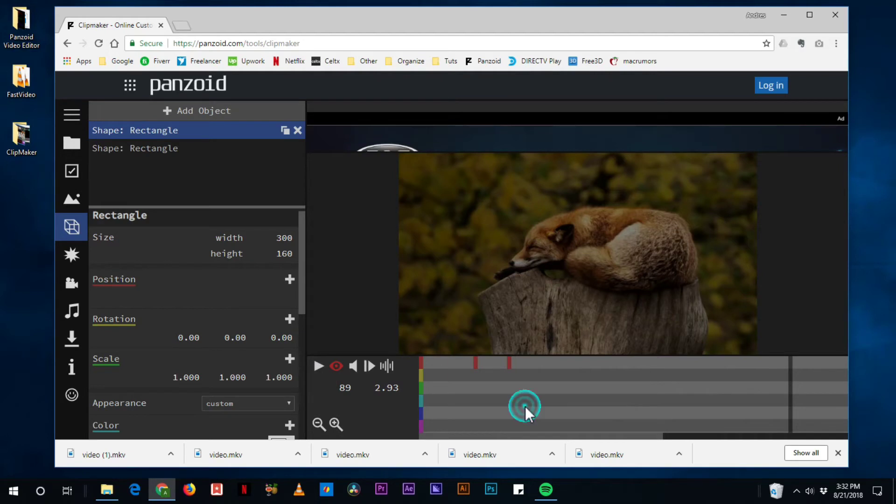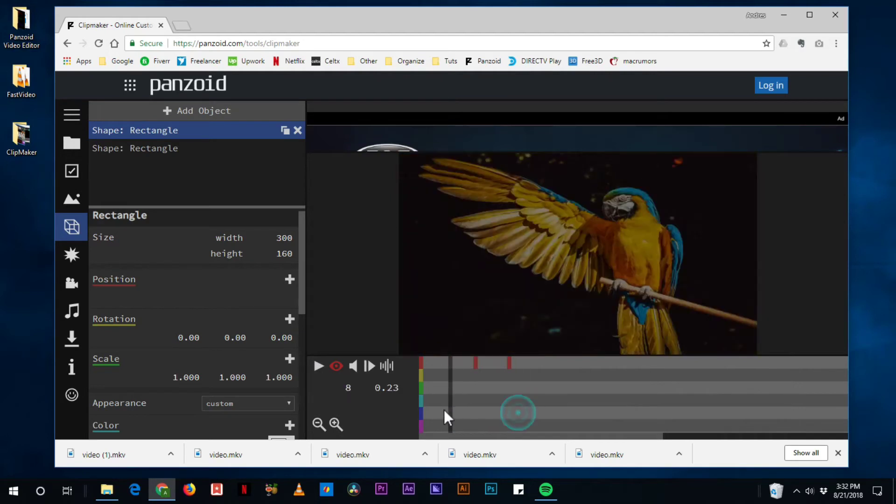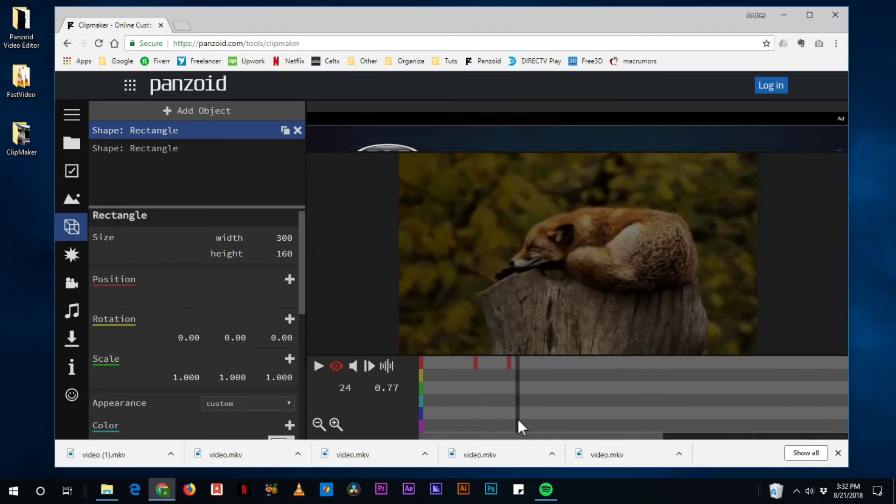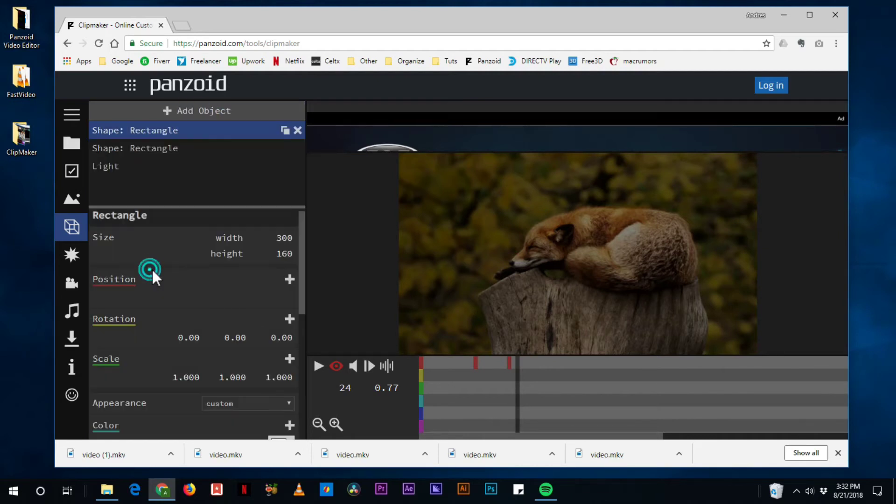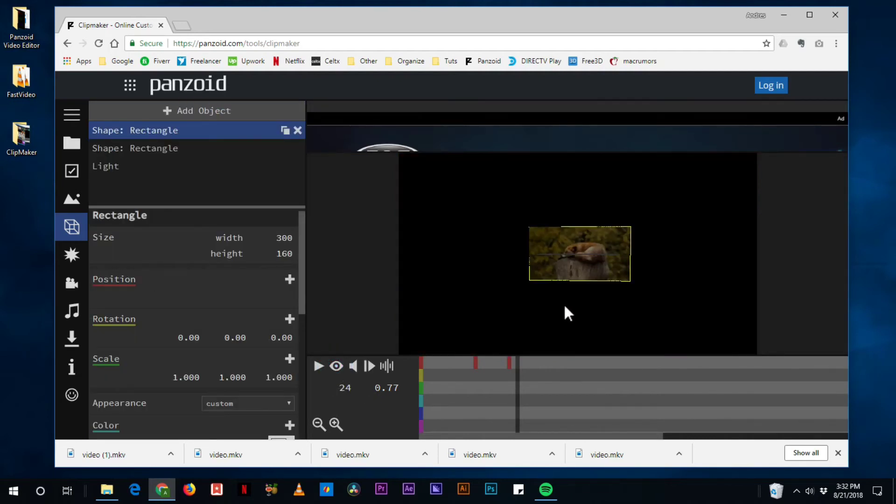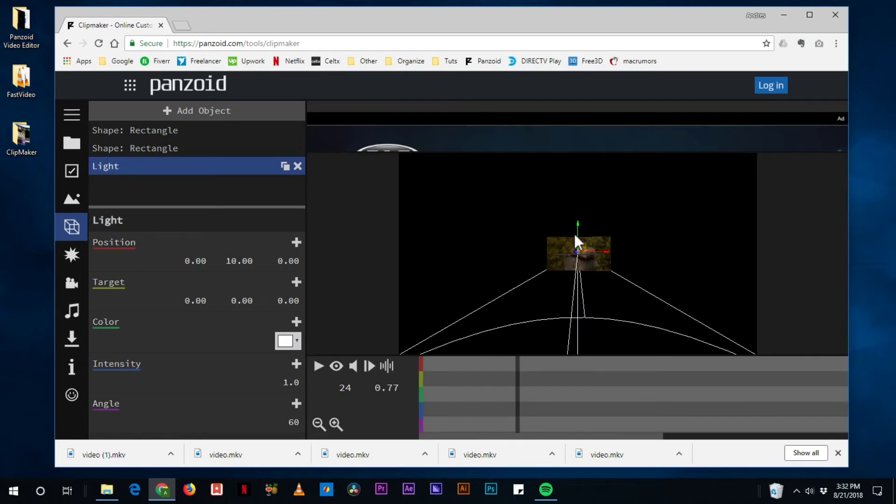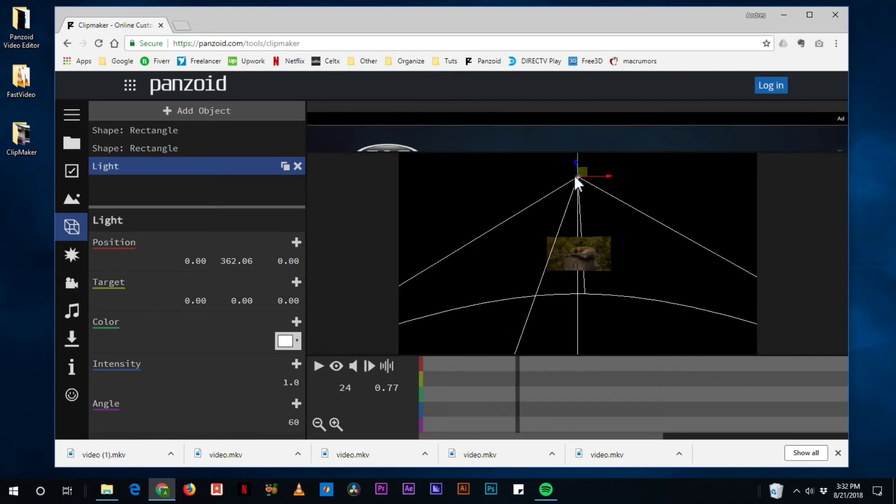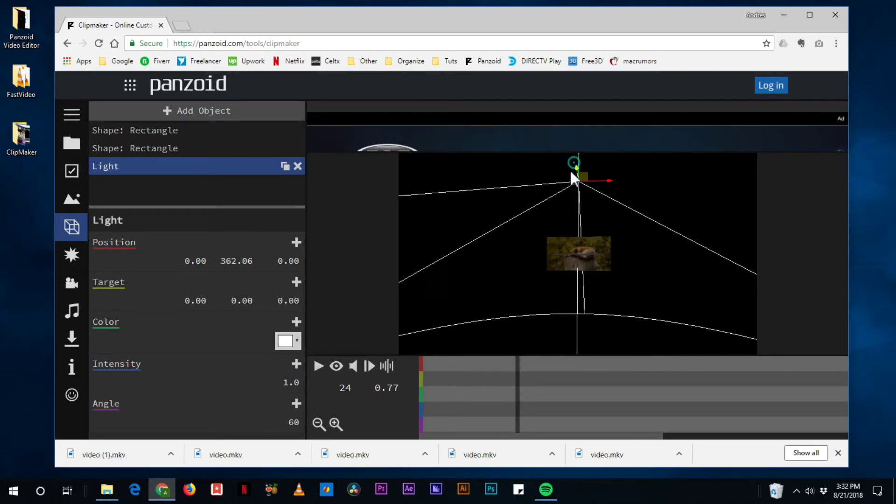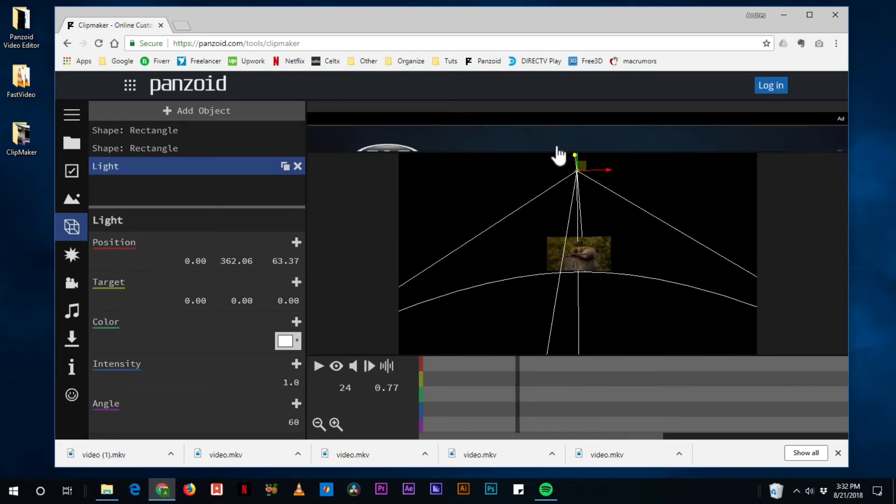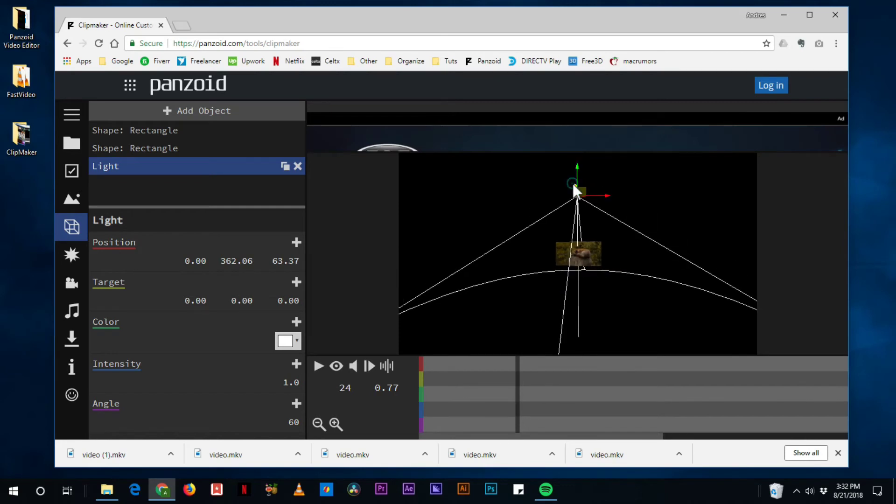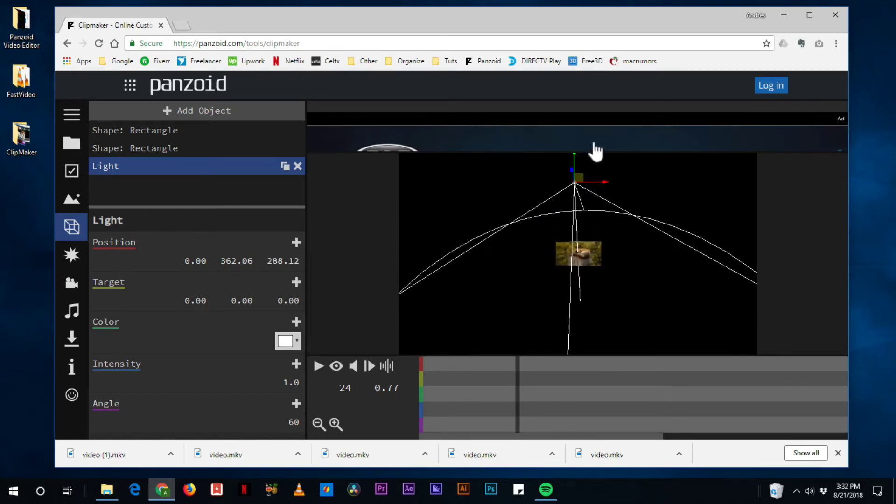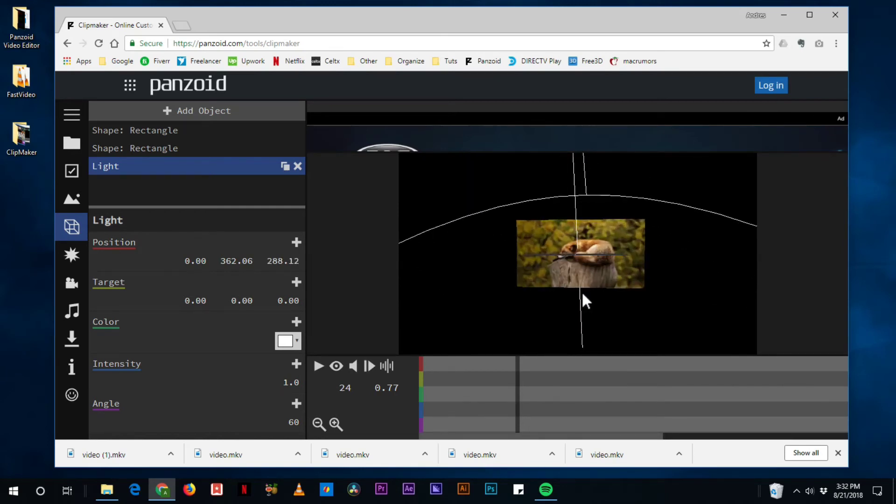But what's really cool about doing it in Clipmaker is that you can add crazy stuff like light. And then let's go back in 3D space and just click on the light. And we can just kind of like pointed towards the photo.